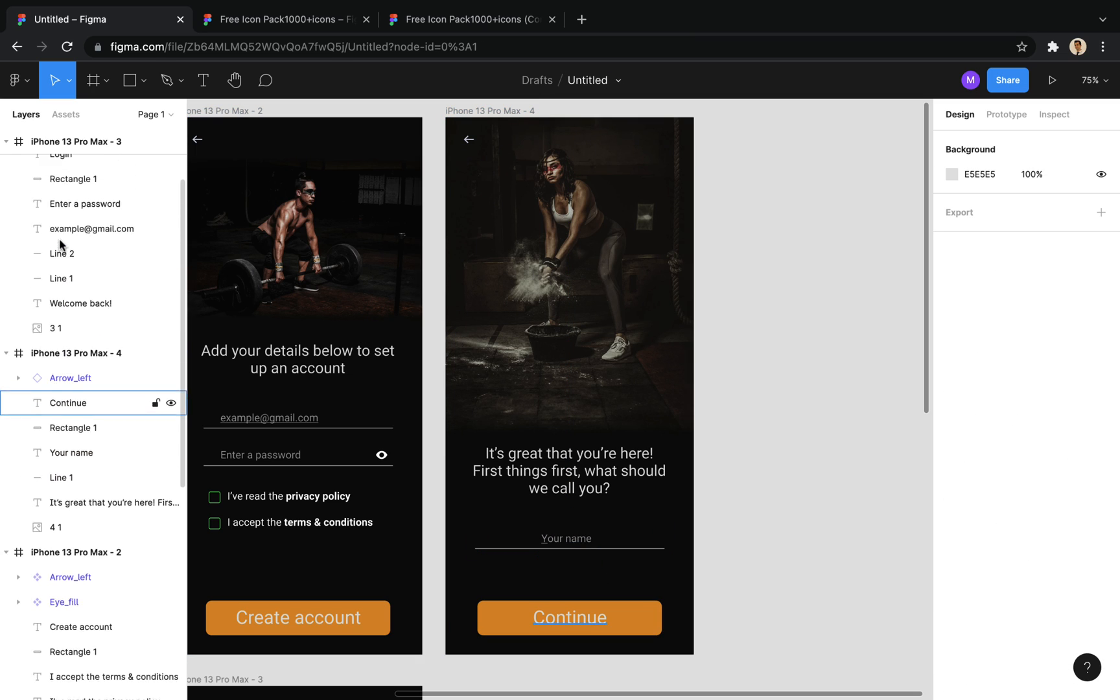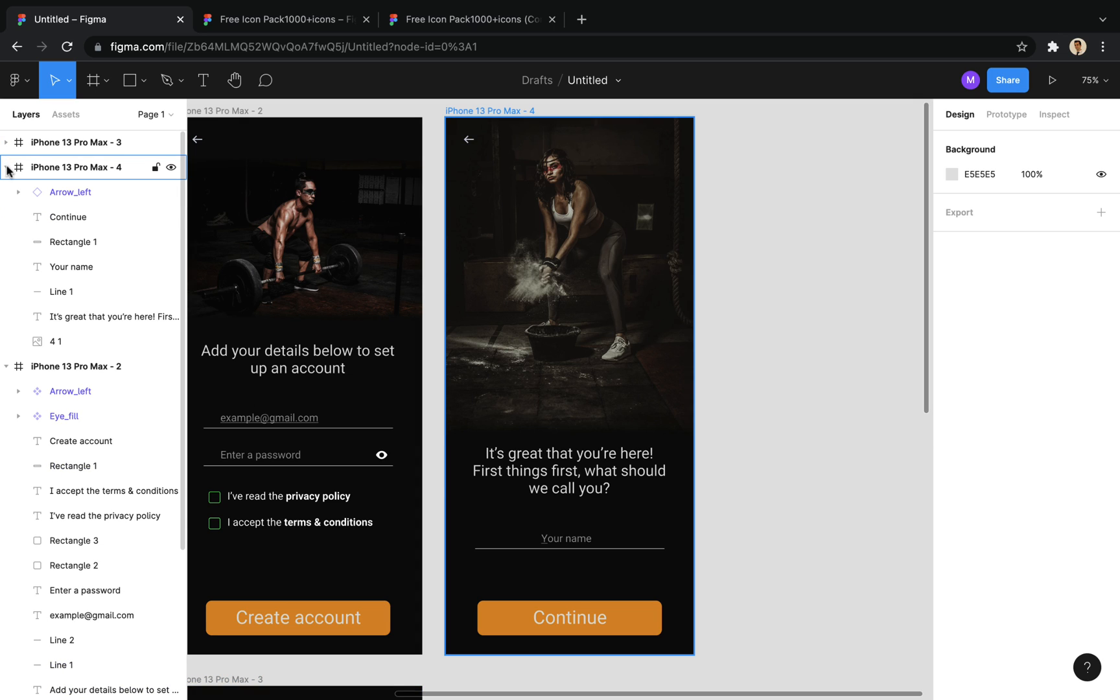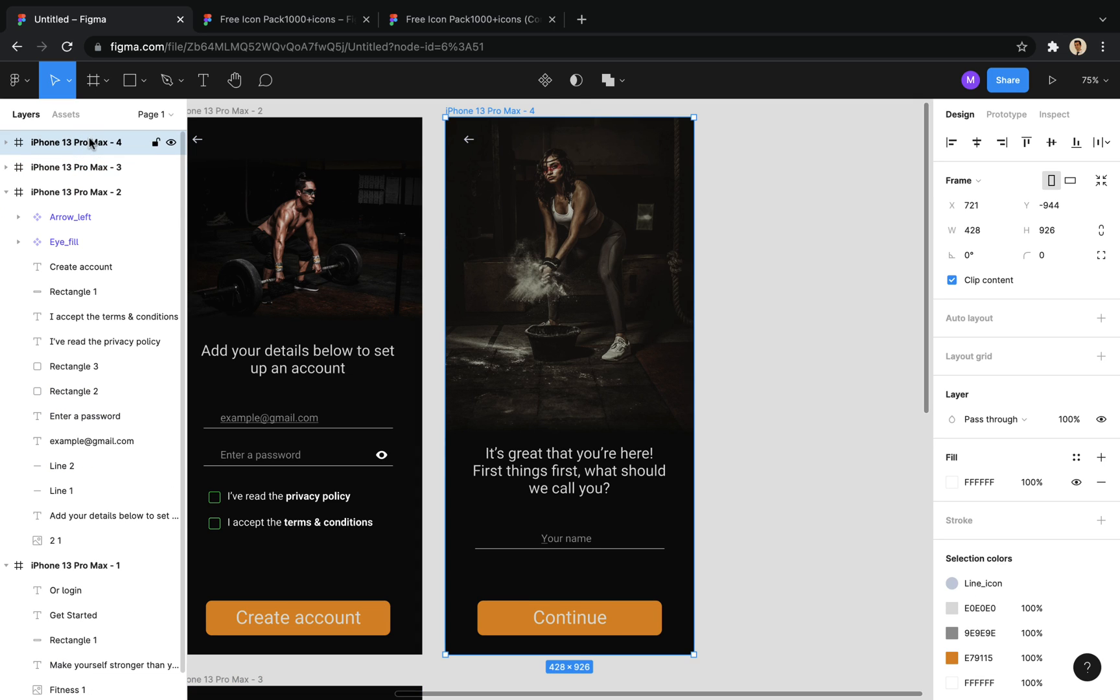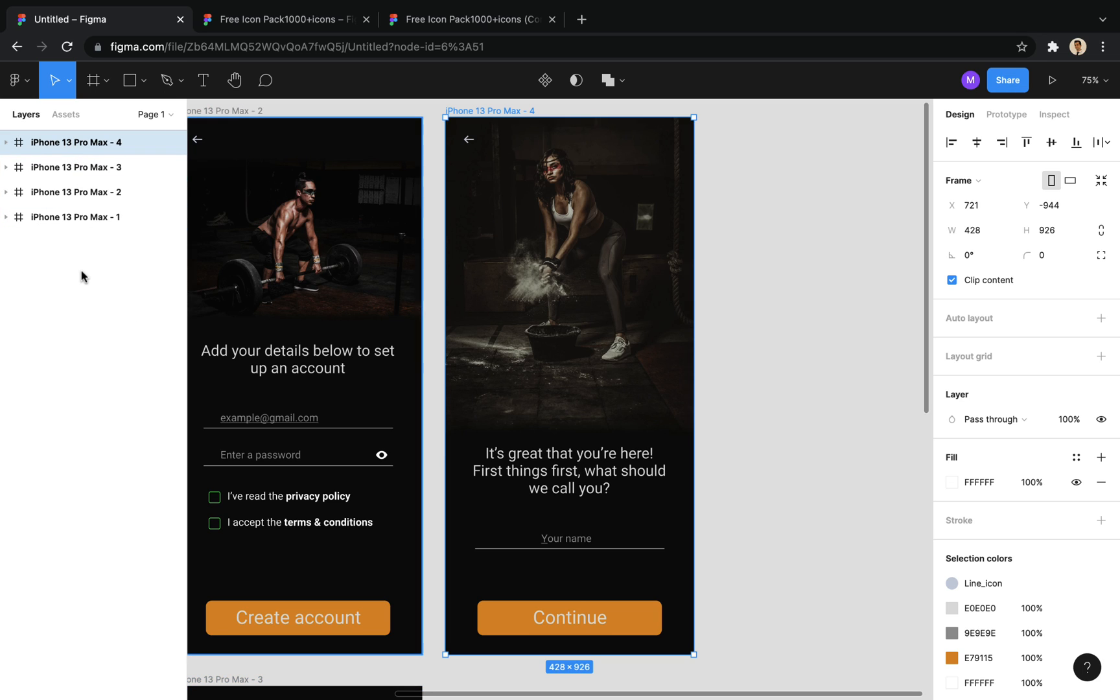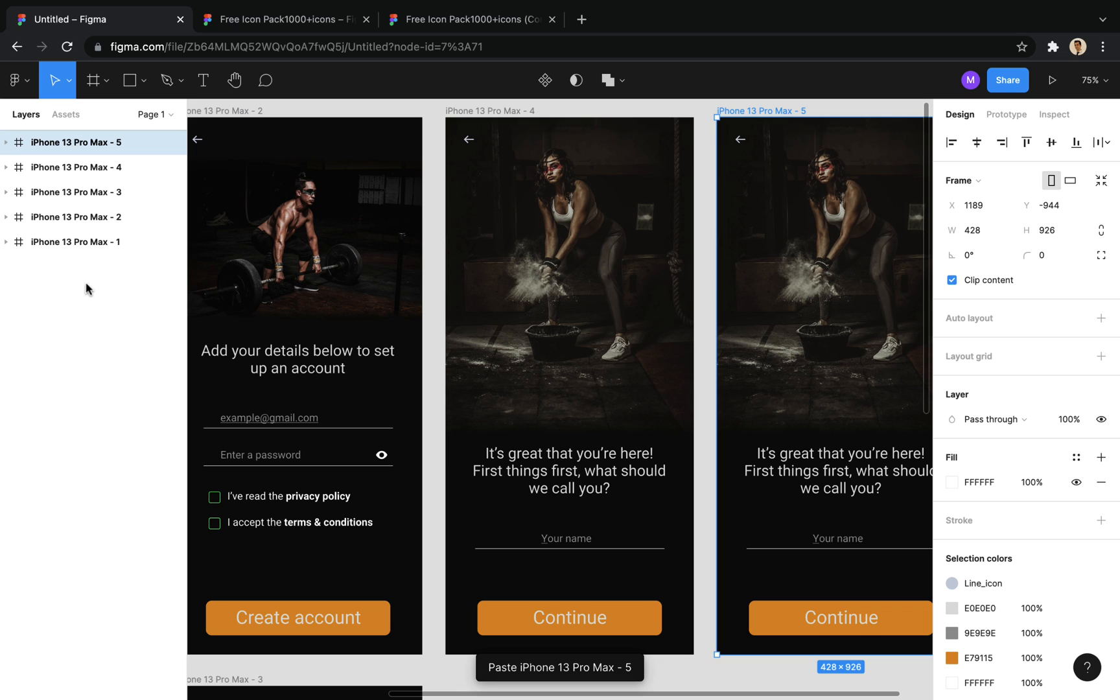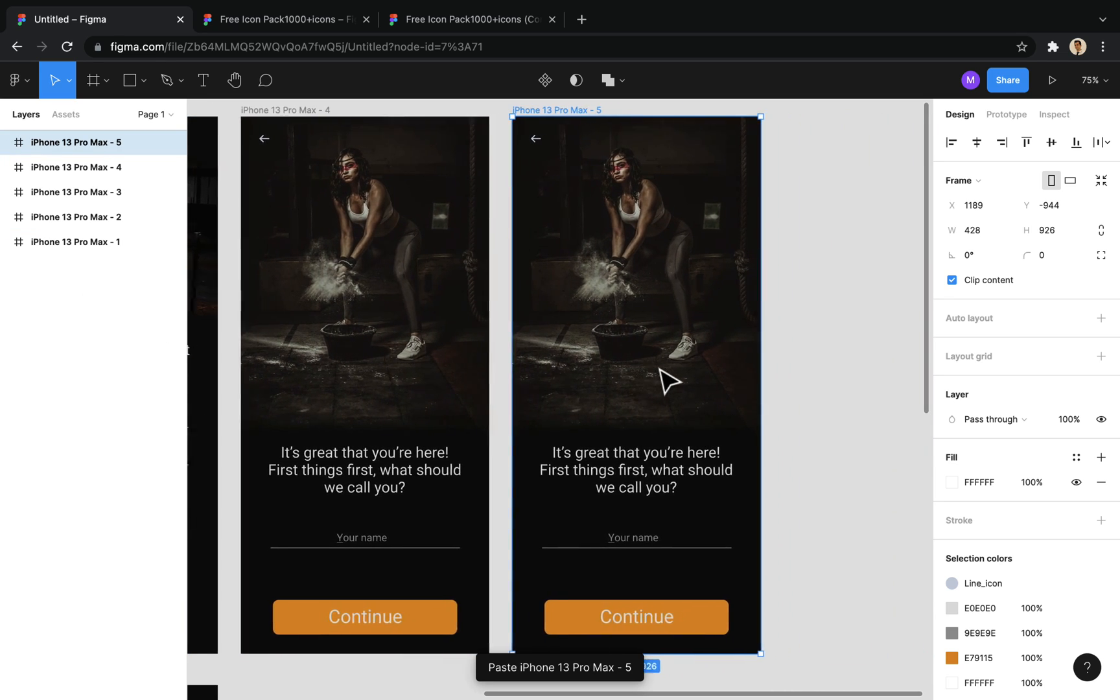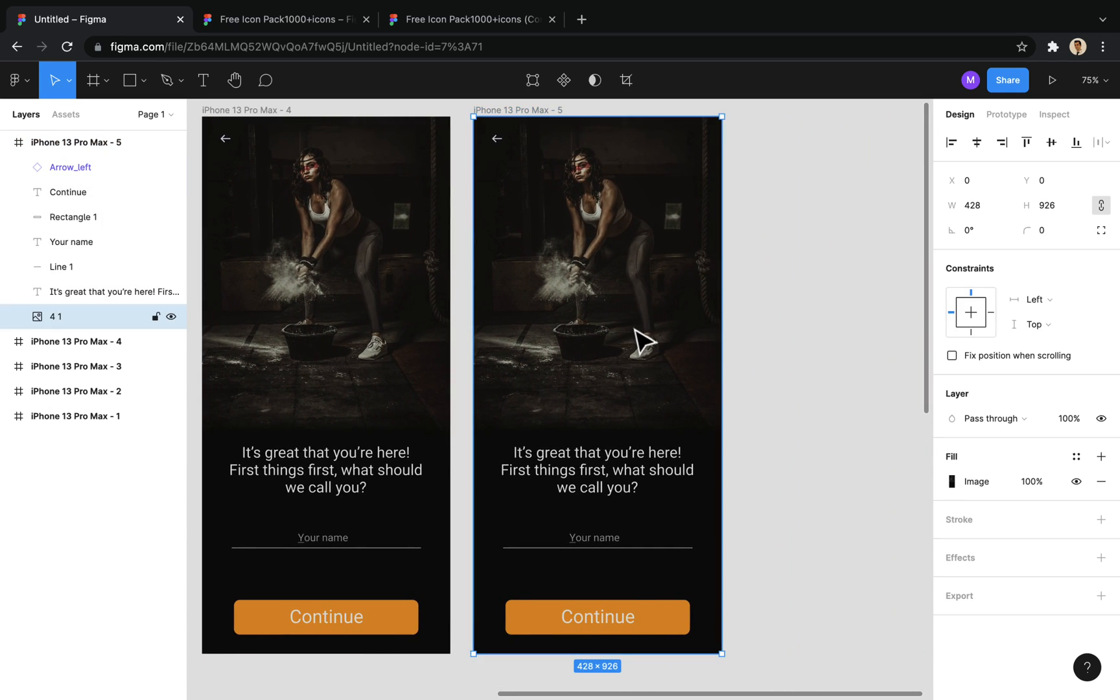Well, now we copy this frame to create the next screen. First, I put the background image.